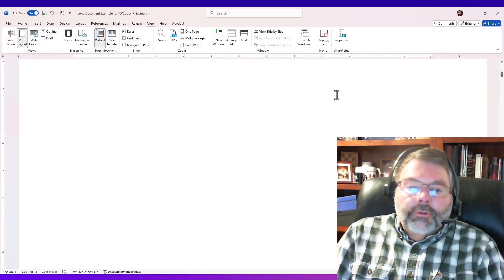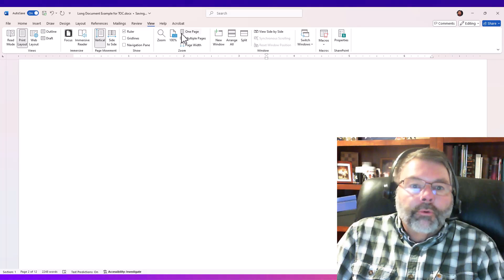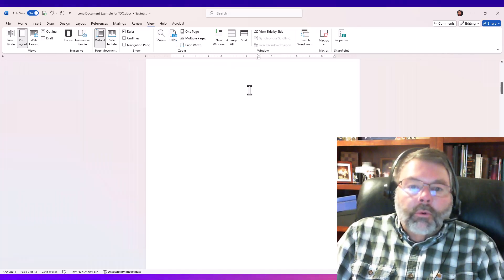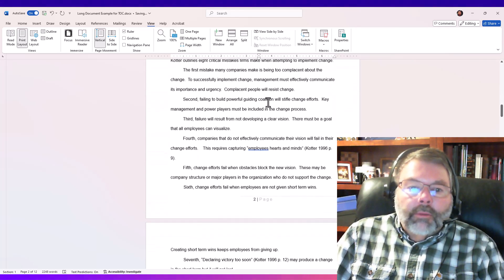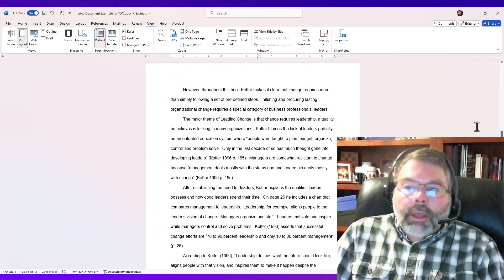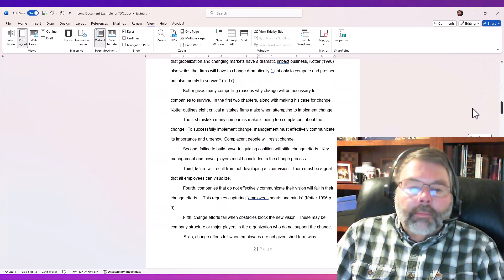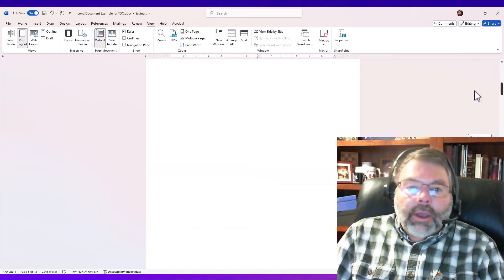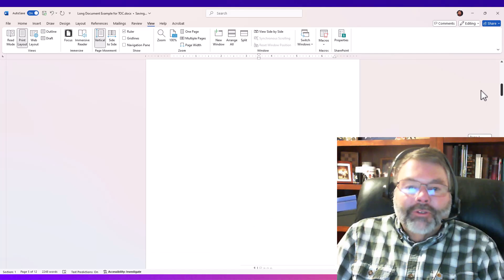The reason for that is if you create a table of contents — I'm just scrolling down here through an example document I'm going to work with. I want the table of contents to be on the second page. I've got some headings like book overview and the evaluation of the book. If I create this manually, I've got to go through the whole document to figure out page numbers, and if I edit the document later, my page numbers won't match the table of contents.